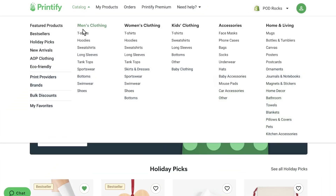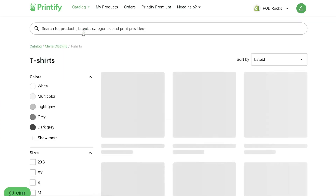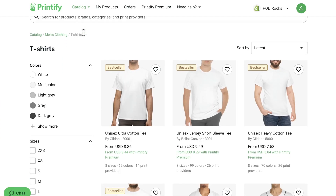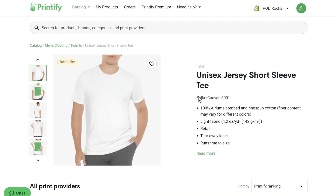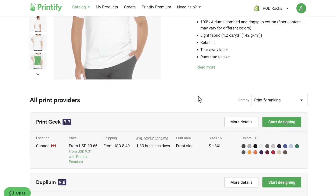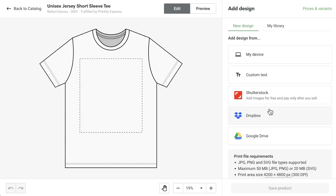Head over to your Printify account. In the Catalog tab, choose your product and click on Start Designing next to your preferred print provider.